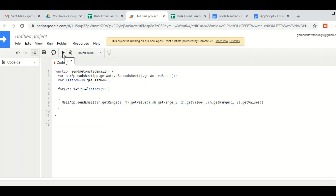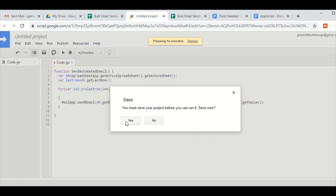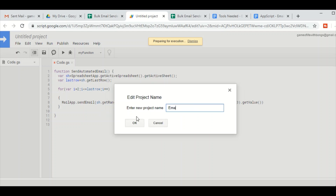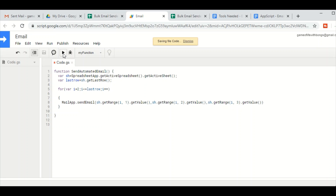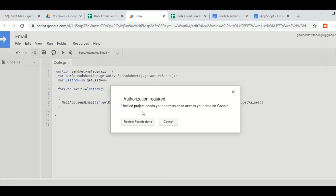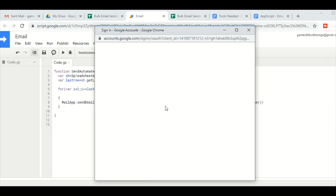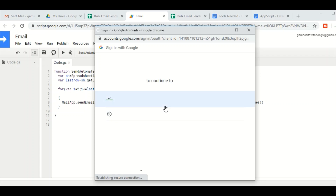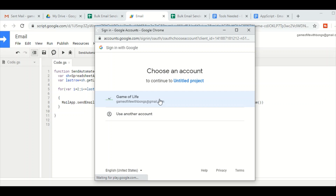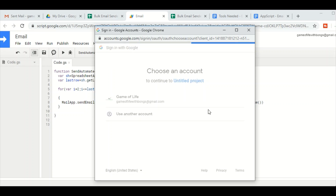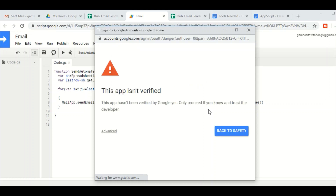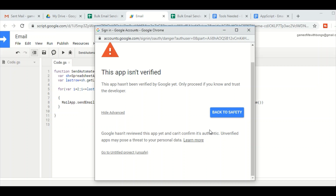Once it is done, click on the Run button to see if it is working. When you do it for the first time, you have to save it first — save it as 'Your Email' and then press OK. Click Run. It will ask you for your permission, so click on Review Permission, click on your email ID, and then click on Advanced.